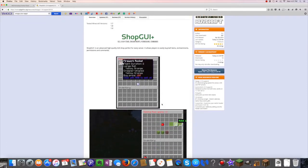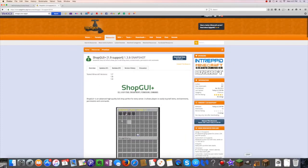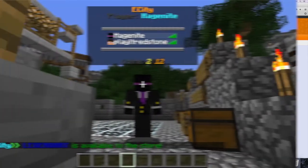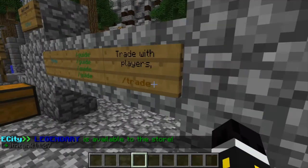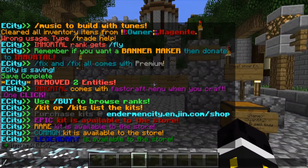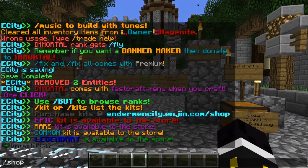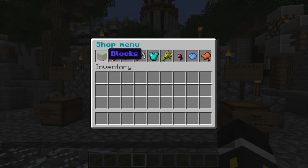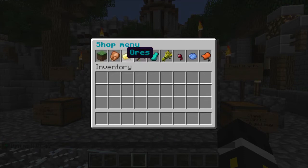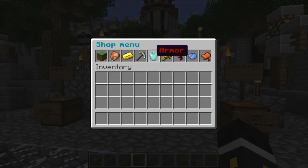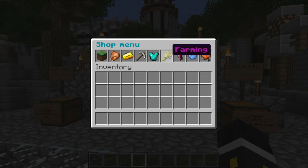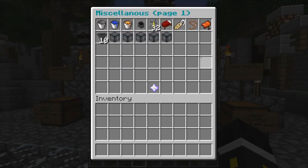All right, so now that we're in the server itself, as it said you just do slash shop. It's quite simple. There's the blocks, the food, the ores, the tools, the armor, the farming, the mob drops, dyes, and then miscellaneous.